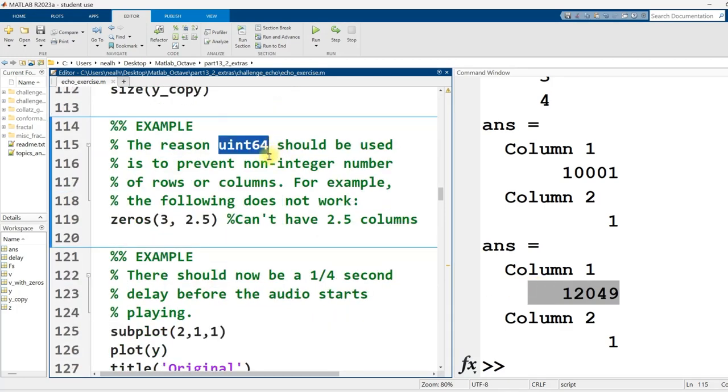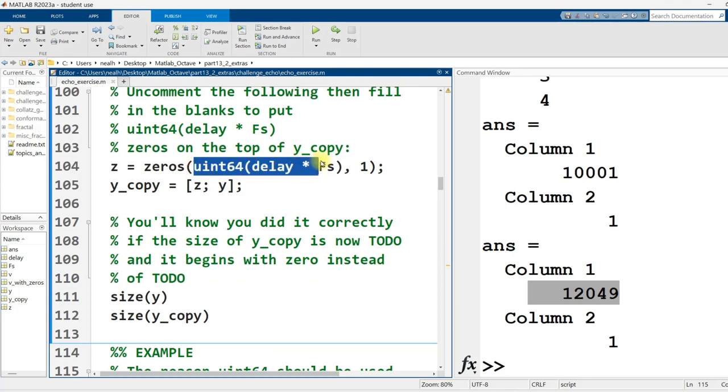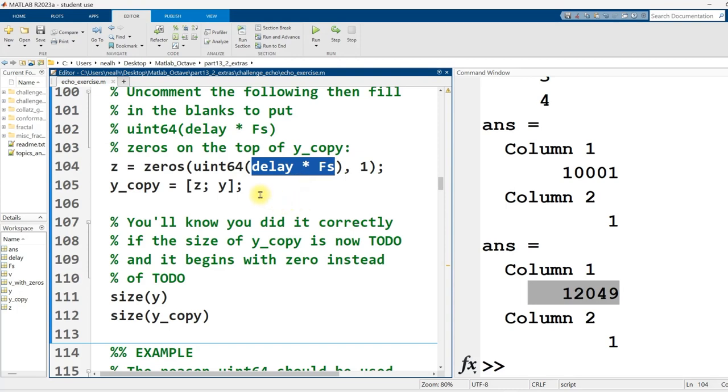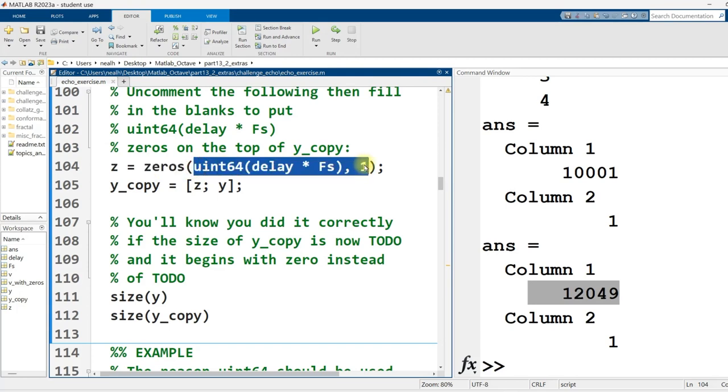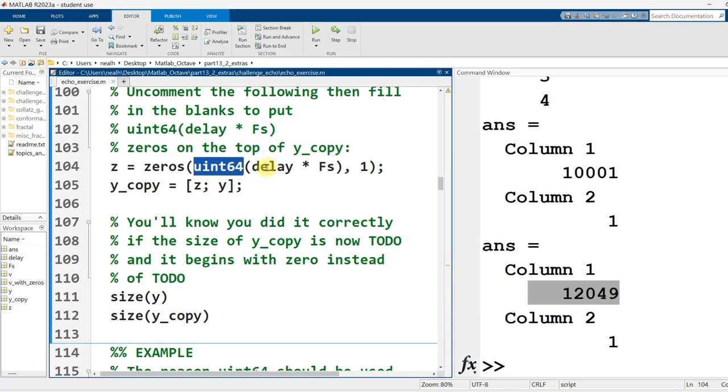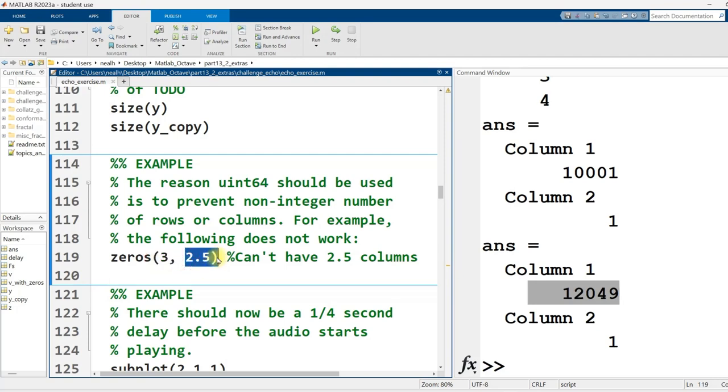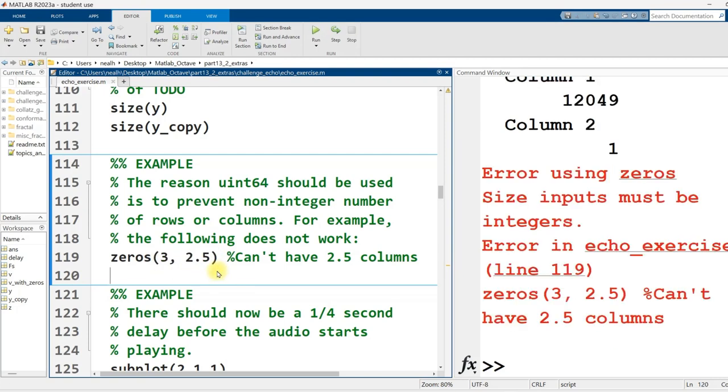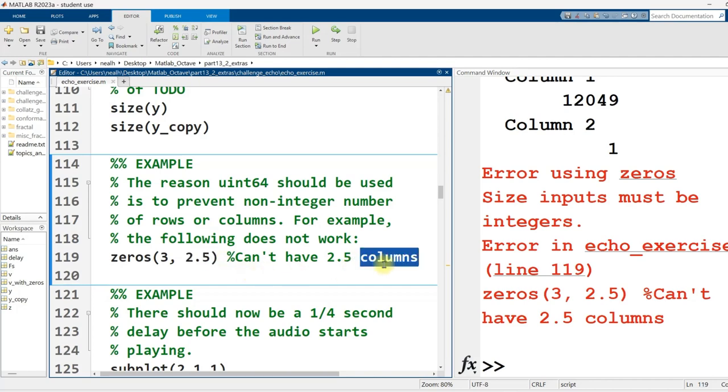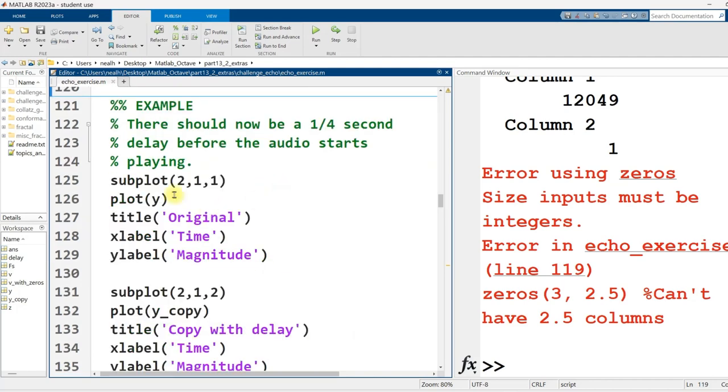The reason I used uint64 right here, the reason I converted this double result, this result with a decimal place, to a 64-bit unsigned integer, is that I can't have a half row or three quarters of a row in my zeros matrix or vector. So I wanted to convert to a positive whole number. I didn't know how big my positive whole number needed to be, so I decided to use an integer as big as integers get in MATLAB. For example, suppose I try and have three rows and 2.5 columns. That's very silly. You can't have 2.5 columns. Columns have to come in a whole number amount.